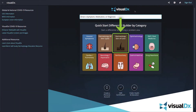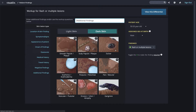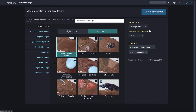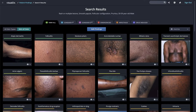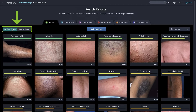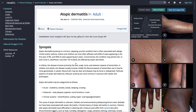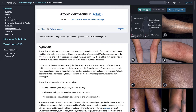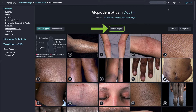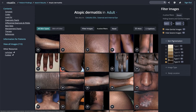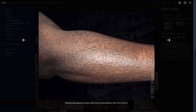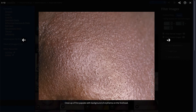VisualDX is committed to equity in medicine and improving care for patients with skin of color. On the home page, click on Dermatology Skin of Color to begin building a differential diagnosis. Notice the lesion types display in darker skin tones. Once you enter your findings, your differential diagnosis shows dark skin images first. However, you can easily toggle between skin of color and all skin types. Once you are viewing a diagnosis page, the images are also sorted to display skin of color images first. Share the images that resemble your patient's presentation to help build confidence in the diagnosis and improve patient satisfaction.